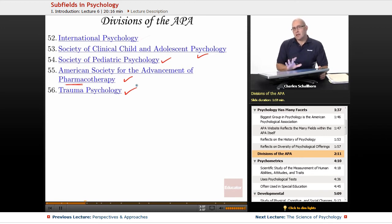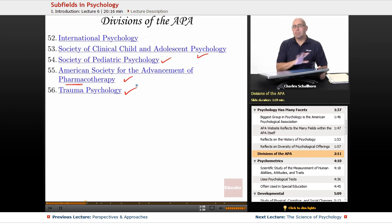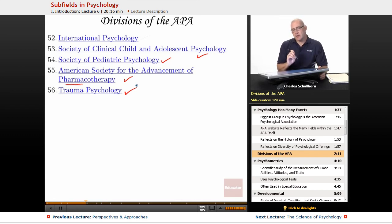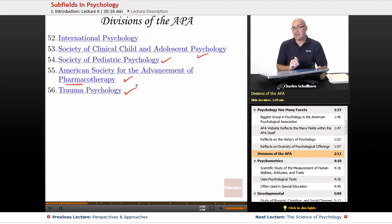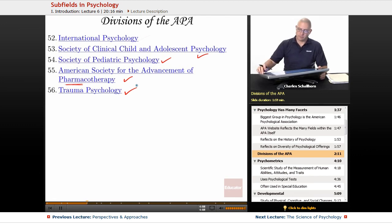So you see, psychology goes into many different areas. Basically, if you can think of a human endeavor or a human activity, there's going to be psychology connected to it.